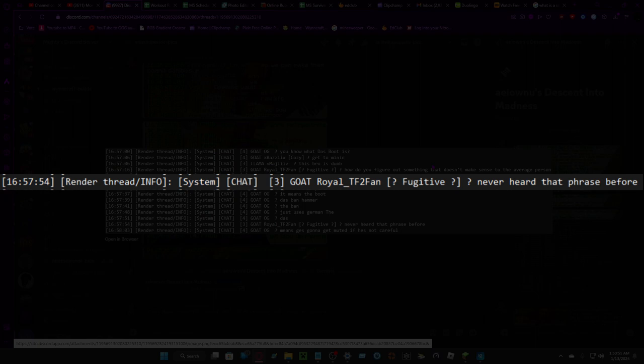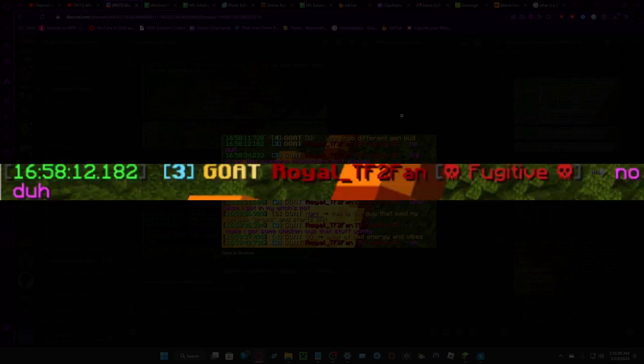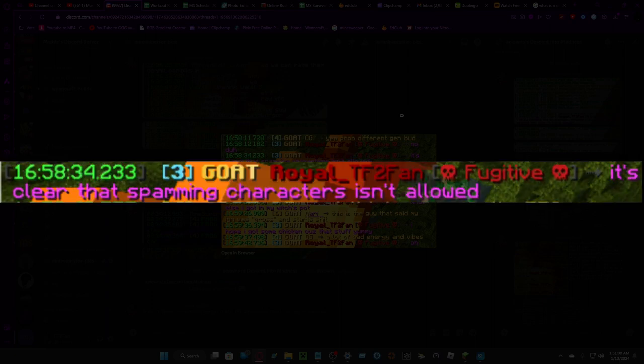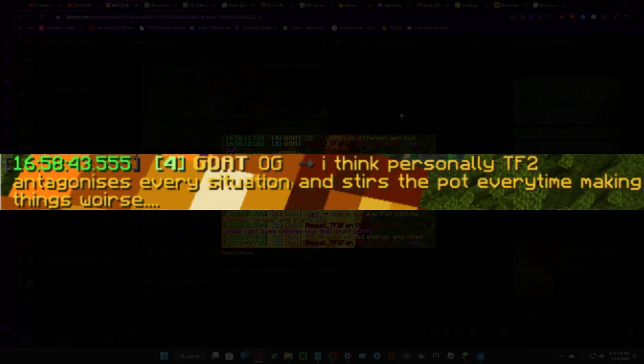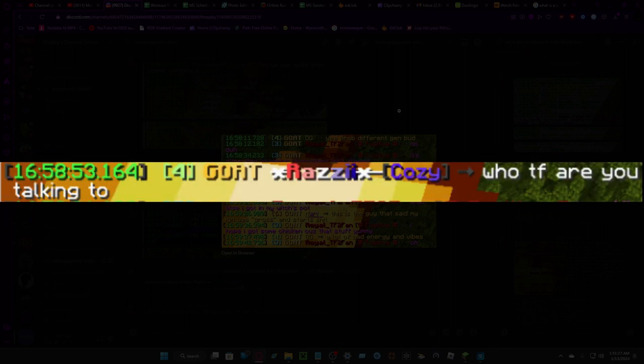Yeah probably different gen. But no duh, it's clear that spamming characters isn't allowed. I think personally TF2 antagonizes every situation and stirs the pot every time, making things worse. Just an observation. Staff, who the f are you talking to?